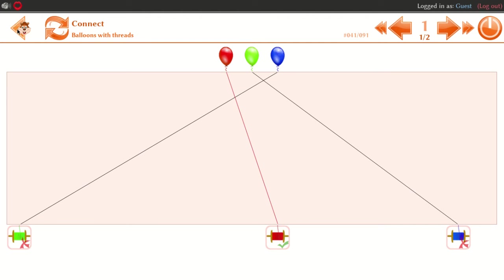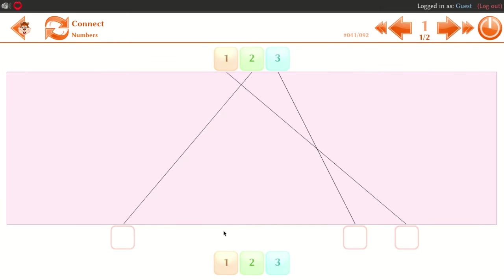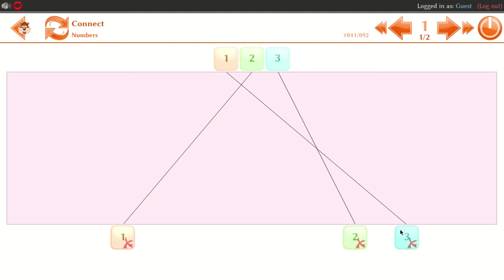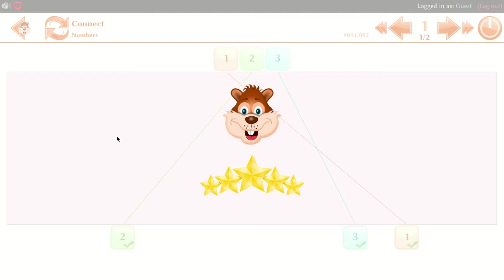Then you can play with numbers — 1, 2, 3. You can play with 3; if 3 is not correct, you can play with 2 and 1. That's correct. So that's the numbers game.